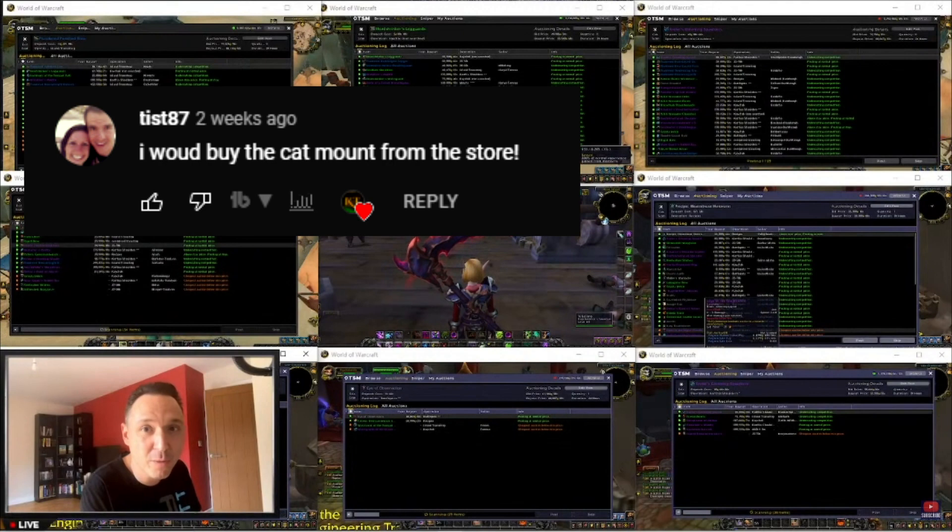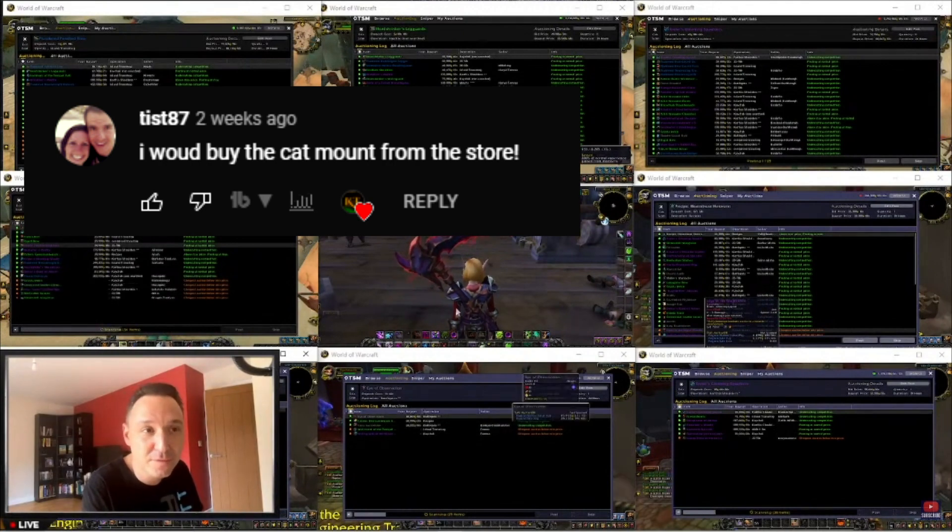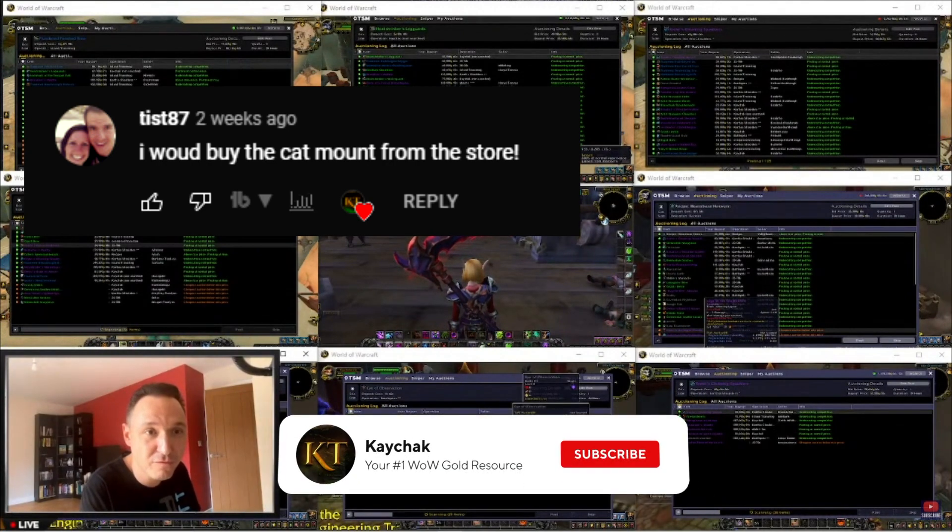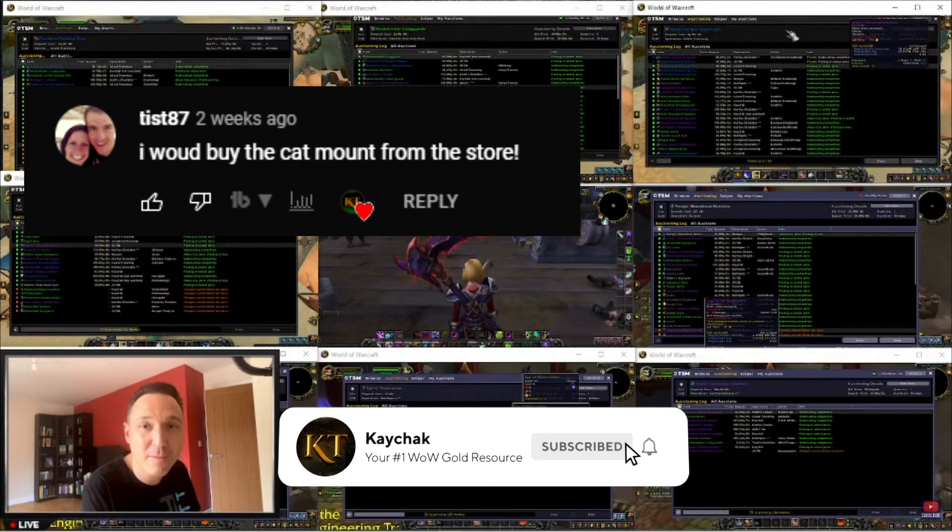This is the winner from last time, so if this is your comment, please email me which is on the about section of the channel page and we can sort out your prize.